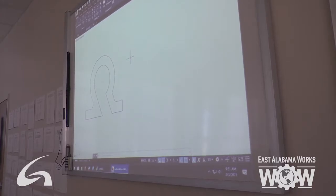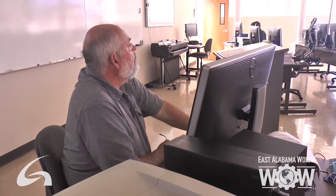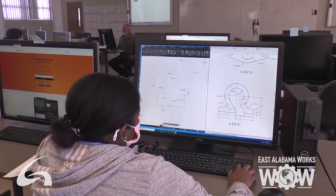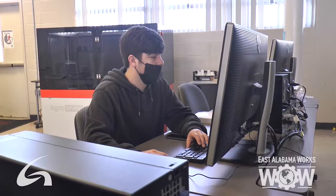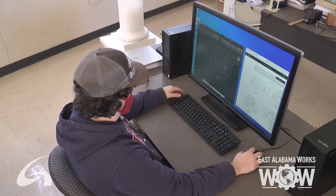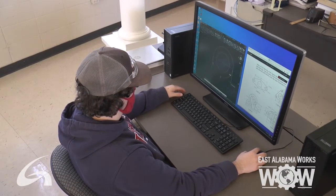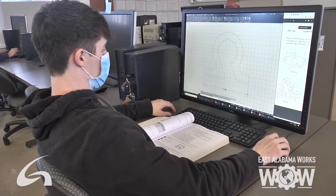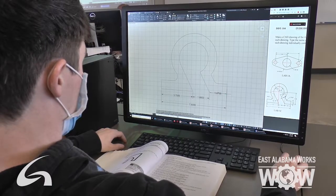Nothing out there can be made without a blueprint. So we provide the design work, the blueprint, and even the three-dimensional objects for the manufacturing industry. Nothing out there can be made without it. Our prints are used in quality control, they're used in the manufacturing world for things like robots — every part on a robot would have to be designed and have a drawing, different part drawings, different assembly drawings. So that's basically what we do.